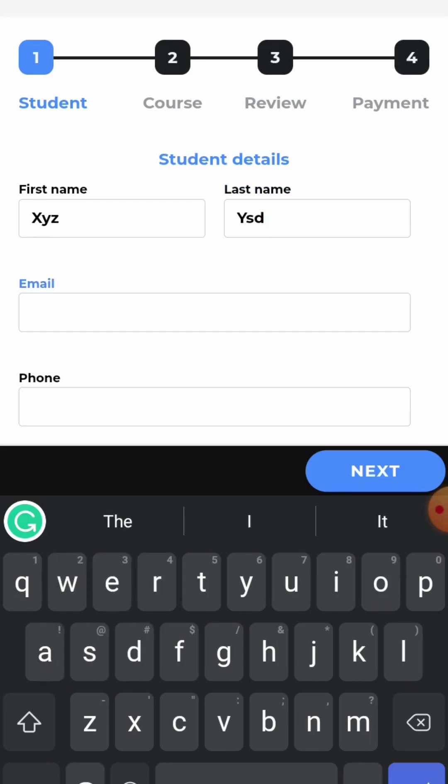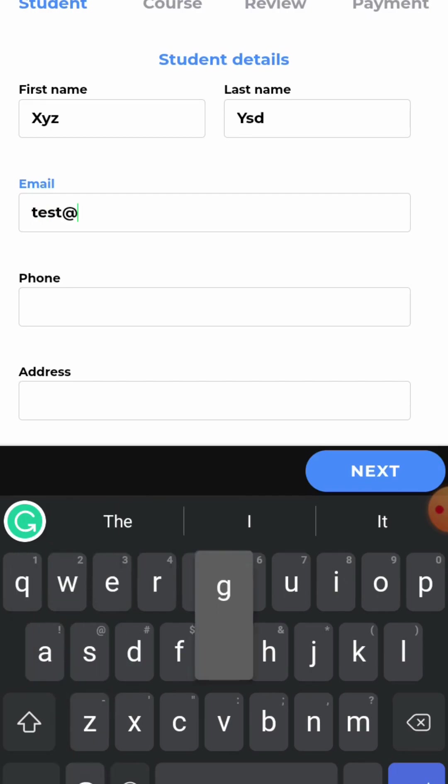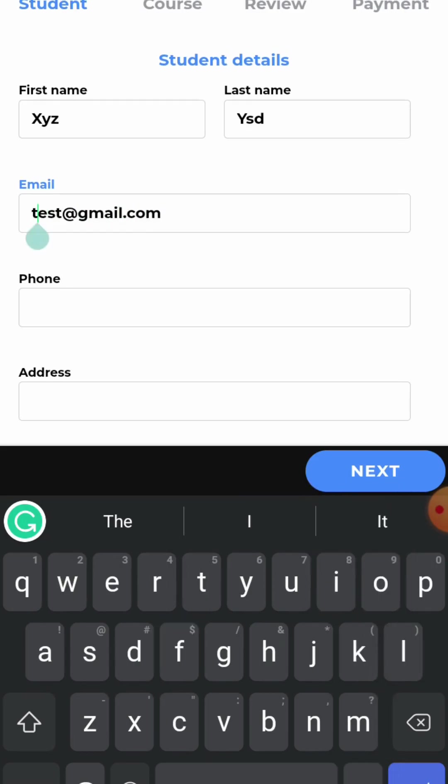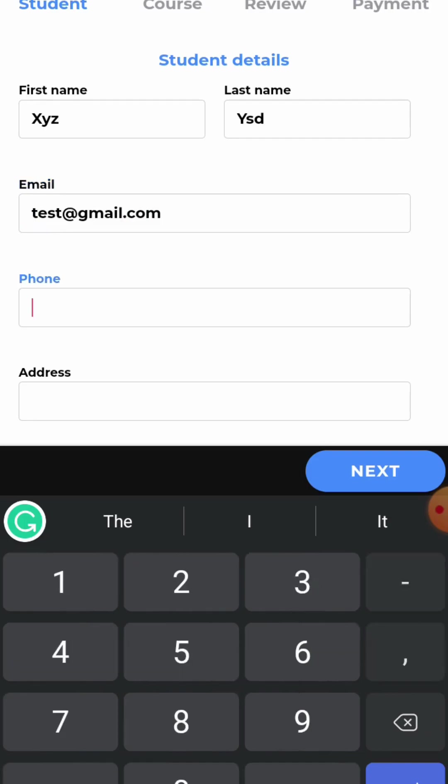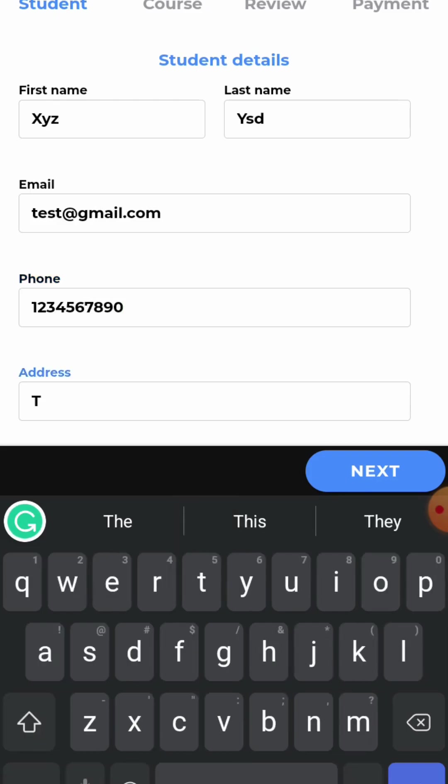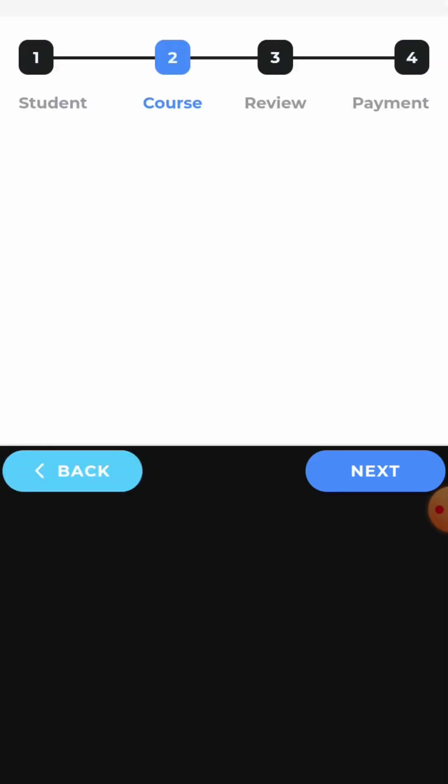You have to remember that the email id will become the student's id and the phone number will become their password. So, just enter the email id. Here you have to enter the email id, the phone number and the address. Now, click on next.